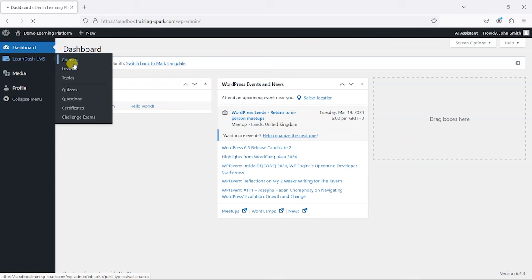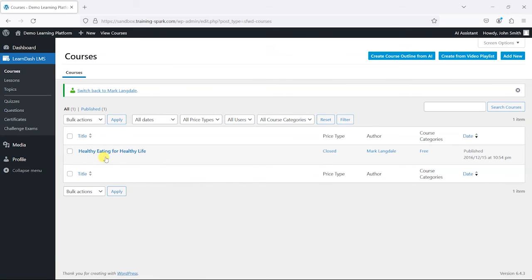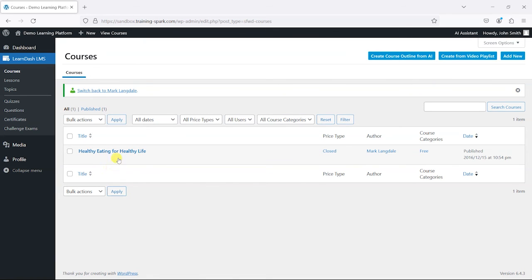All I have is the ability to manage LearnDash's own content, so I can do things like create courses, lessons, topics, quizzes, and questions. I can even edit other people's courses—that was one of the permissions that allows you to edit others' courses.